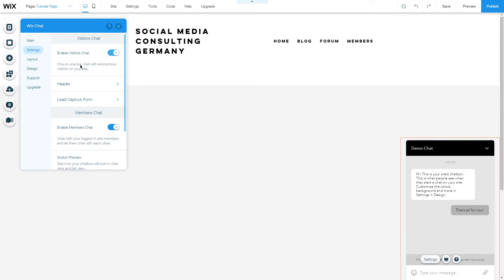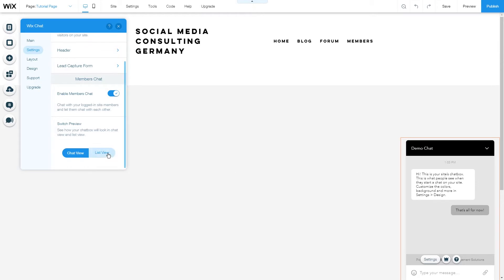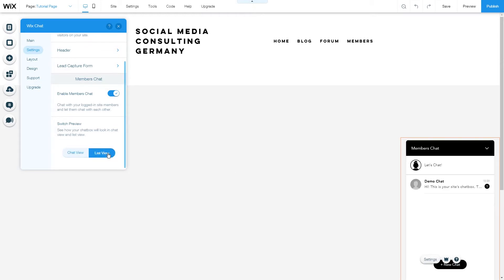These are all the options that you have for the visitors chat. Then here you can choose to enable or disable members chat. Members chat is as the name says the chat between members of your site. Here you can also see how the chat view will look in the members chat and also how the list view will look with various members.